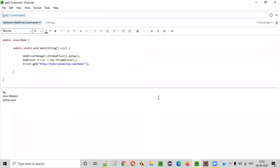Hello everyone. In this video session, I am going to practically demonstrate one of the Selenium WebDriver commands, that is the get command.